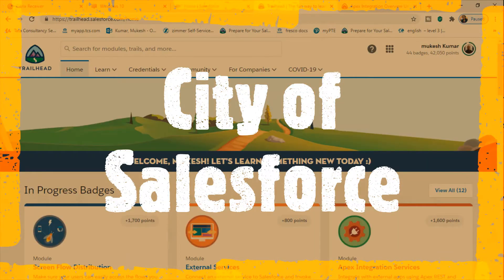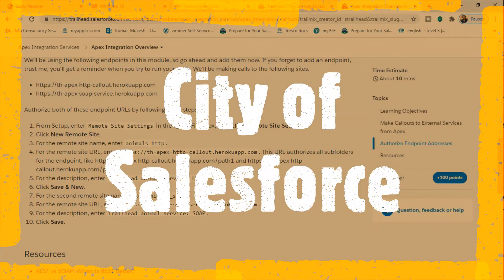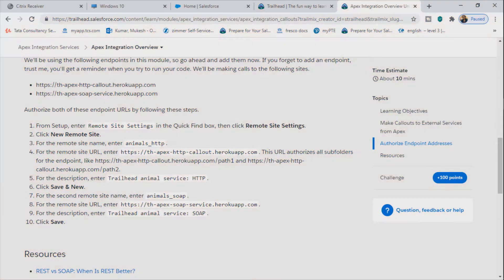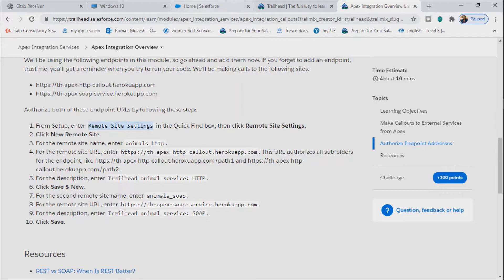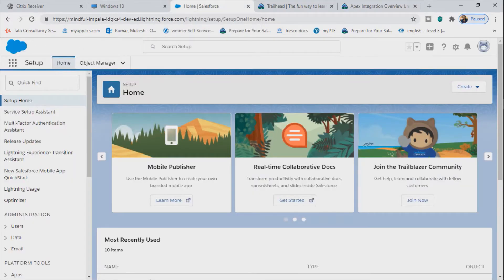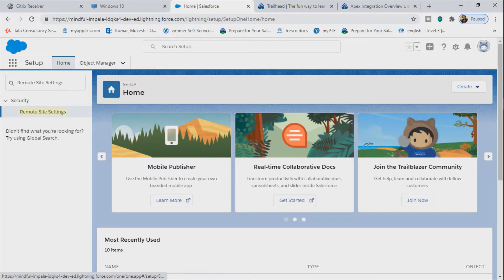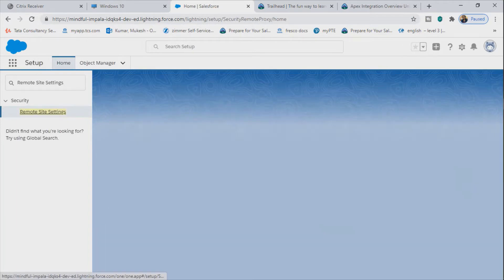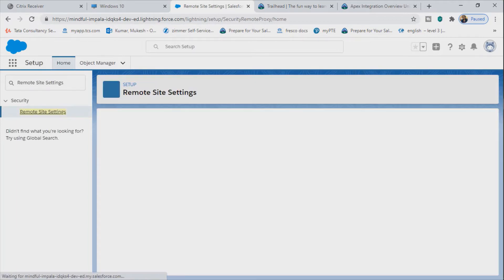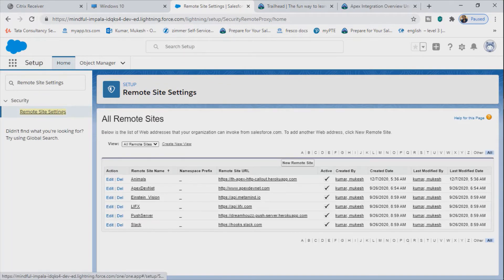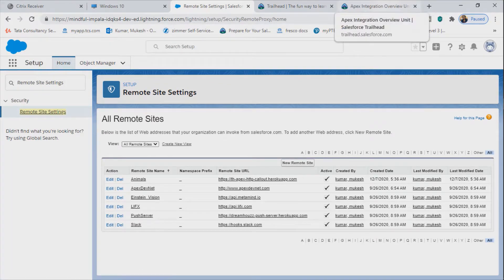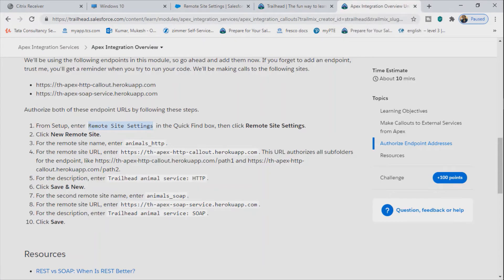Hi guys, in today's video we will see how to add a remote site in Salesforce. So to do so, let's go to app, let's go to Salesforce and in the quick find box let's search for remote site setting.